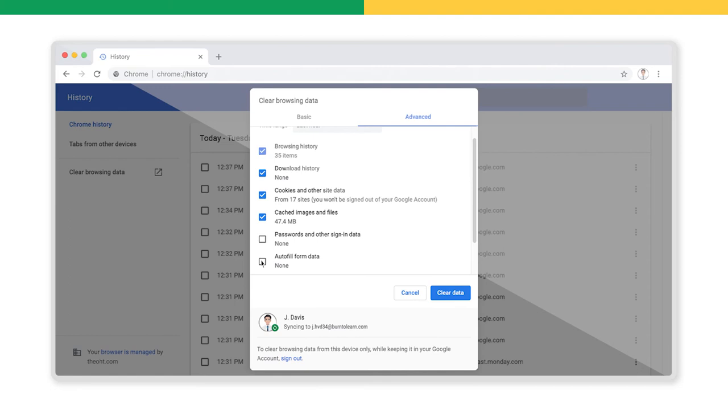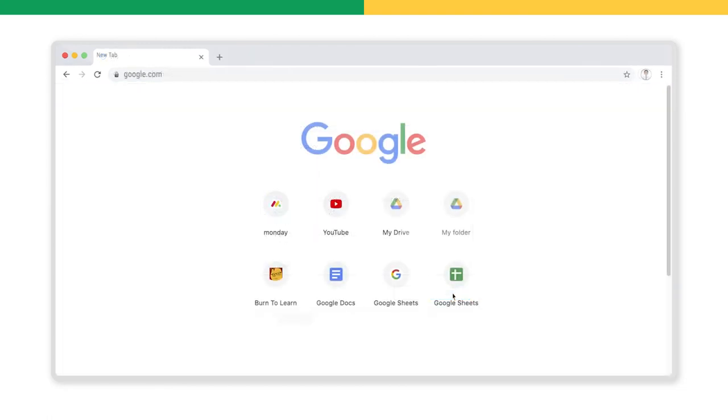Finally, when you are sure of which records you want to delete, click on Clear Data here. And that's it. Your selected browser history has been deleted.